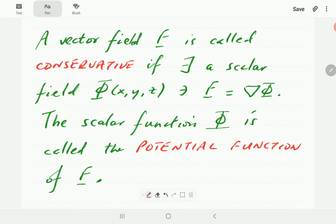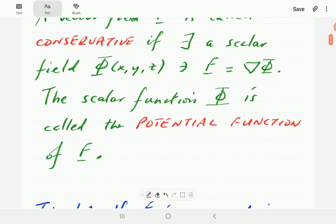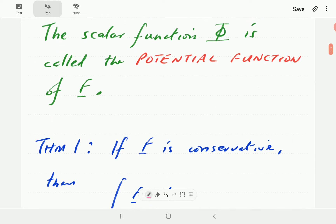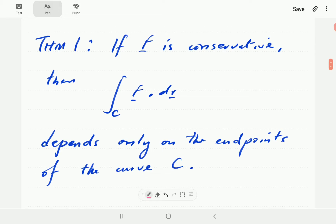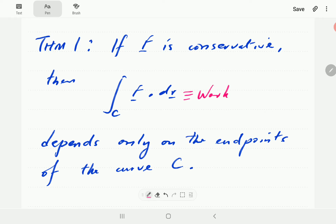Now I'm going to look at two properties that are satisfied by conservative vector fields, and we're going to see these in the form of theorems. The first theorem says that if a vector field f is conservative, then this integral depends only on the endpoint of the curve. This integral is the integral for work done in moving an object from one end of the curve C to the other end under the influence of the vector field f.